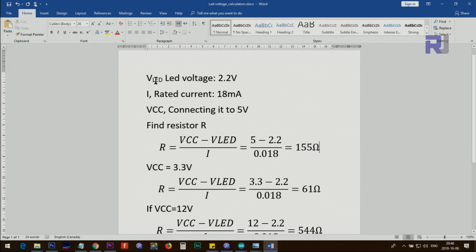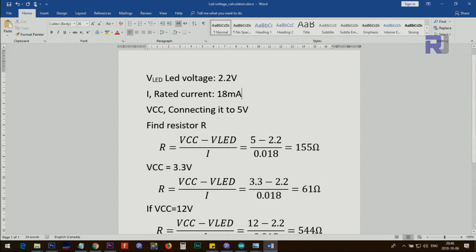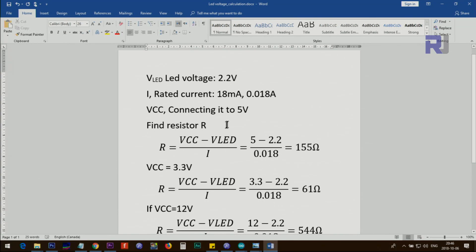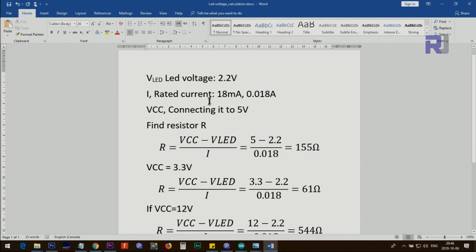So let's say on the datasheet you read that the voltage of LED is 2.2 volts and rated current I is 18 milliampere, and the VCC that you want to connect is 5 volts. And that 18 milliampere will be 0.018 ampere. So let's say you want to find the resistor. This is the formula: VCC minus VLED divided by I. So V over I equals R. 5 volts—this is VCC is 5 volts—and LED voltage is 2.2, subtract and divide by 0.018.